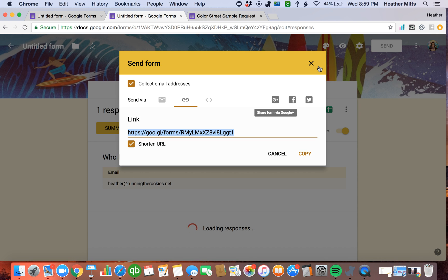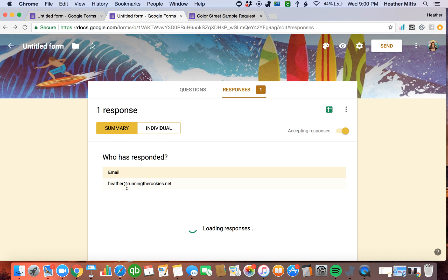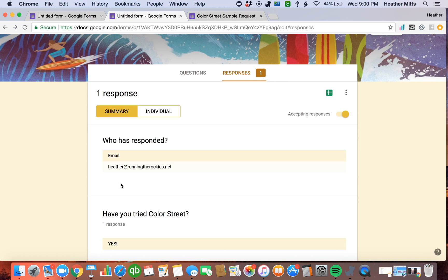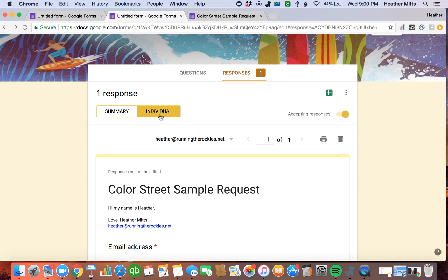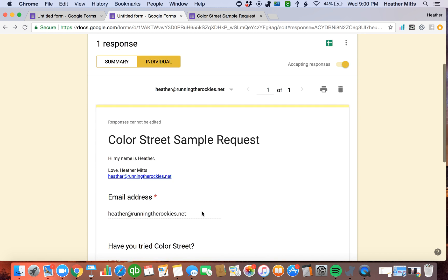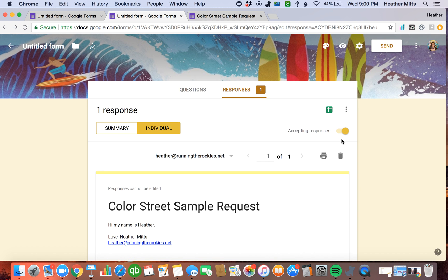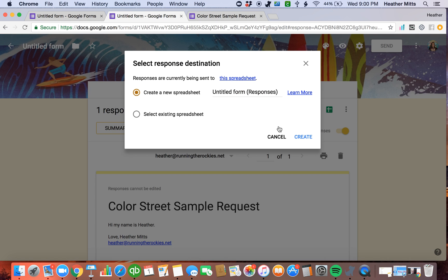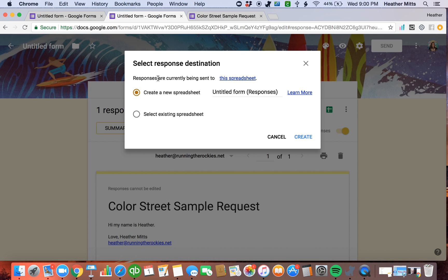Now when I come back here, I can see now that I have one summary response. If you have 10 people that have filled it out, they'll all be here on the summary form. If you click on a name, it's going to take you to their individual form. But the cool thing is, if you click back on these little dots, and you click the select response destination, and it says responses are currently being sent to this spreadsheet, click there.